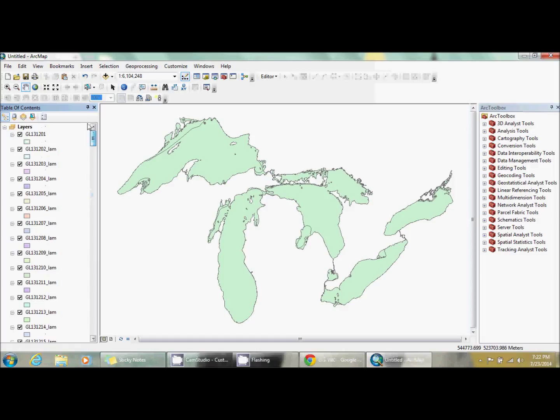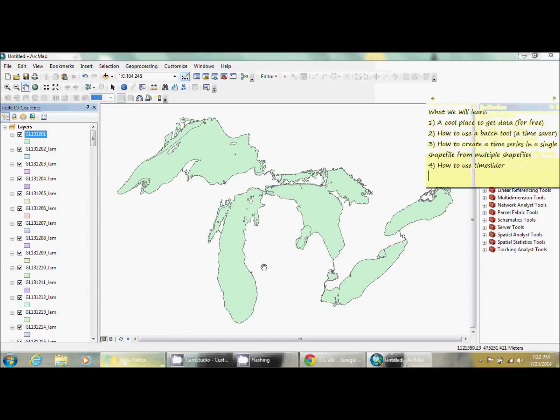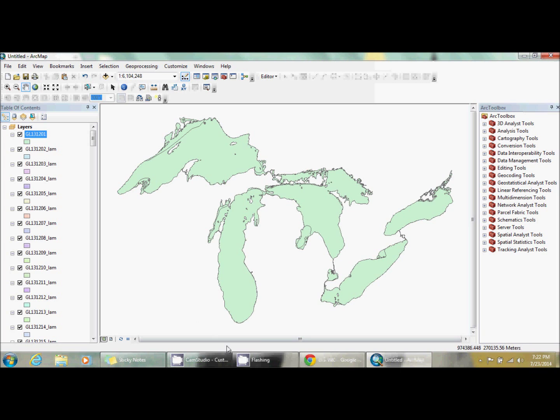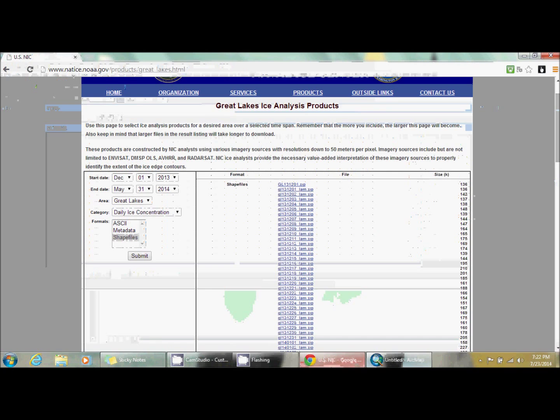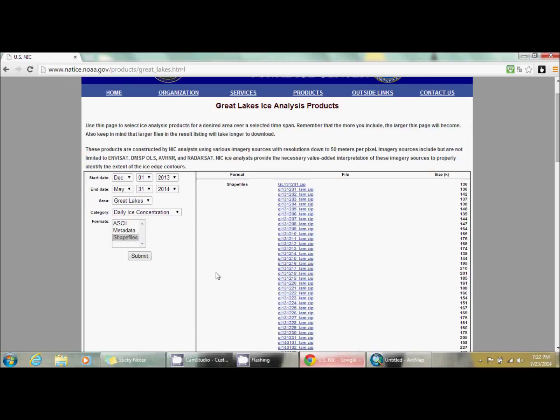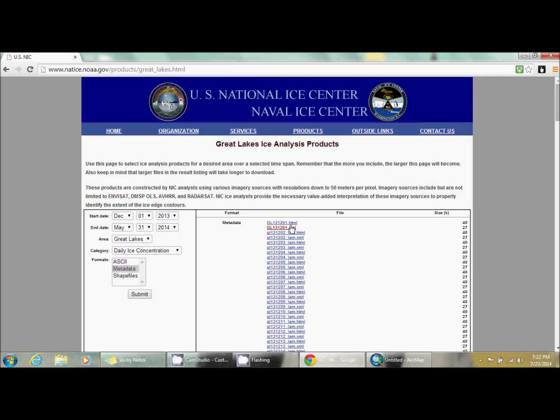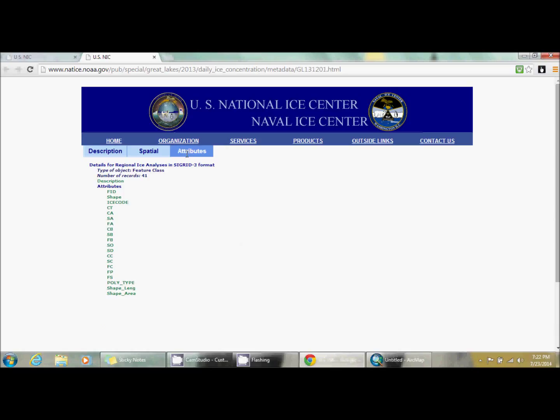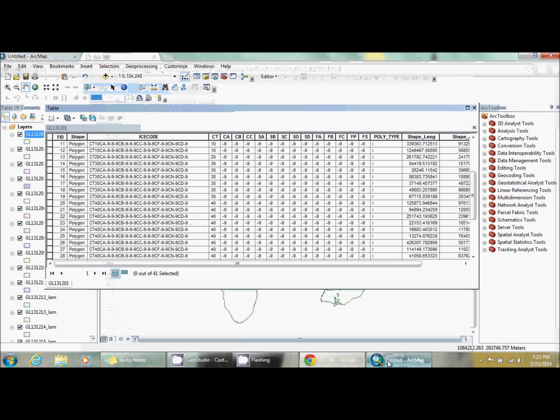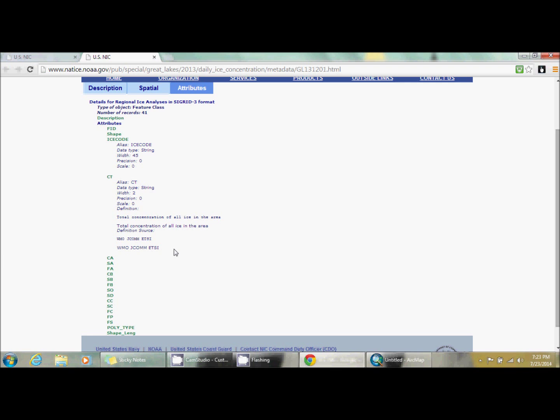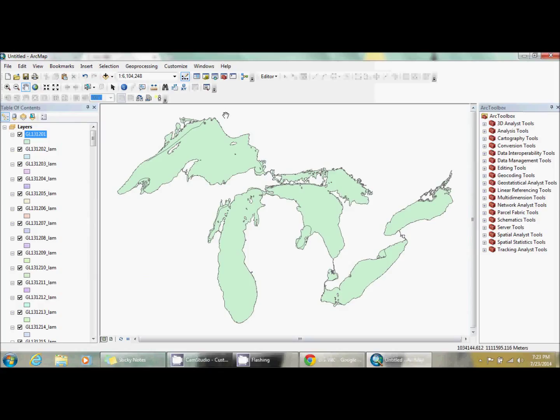I'm going to scroll up and open the attribute table. Before we get any further, let's just jot down the time. Say we started a minute ago, so 7:21. We're going to open this attribute table and none of this really makes sense just by looking at it. So what we're going to do is go back to our little nifty website, click on metadata and go to submit. I'm going to click on one of these and click on attributes. Here it tells you the name of those attributes. Some of them are very helpful. This is a total concentration of all ice in the area.